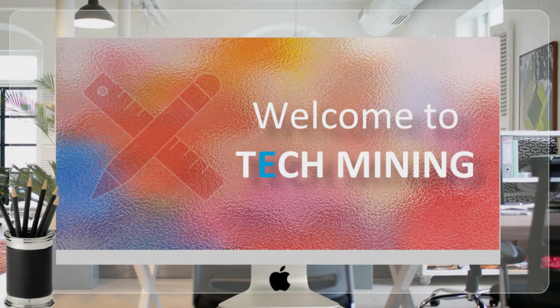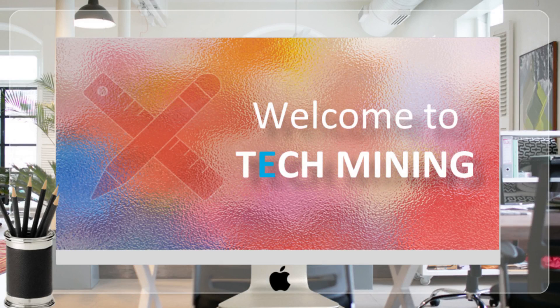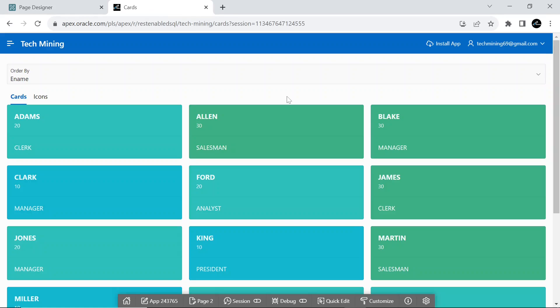A very warm welcome to tech mining. This tutorial will teach you how to create a page with color-coded cards and icons using employee data.